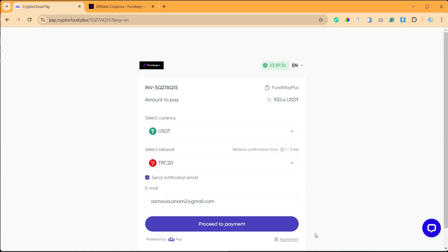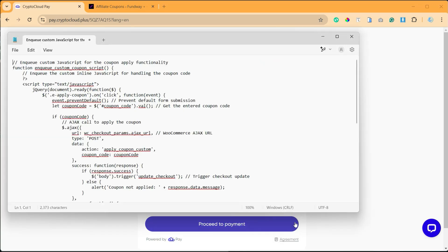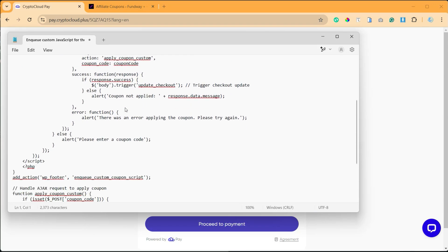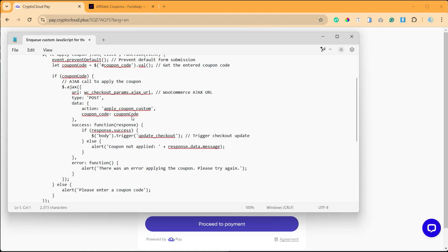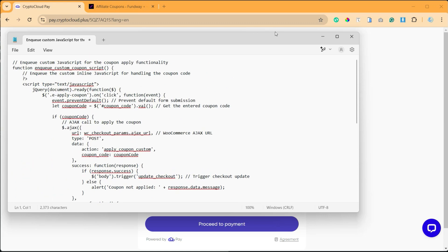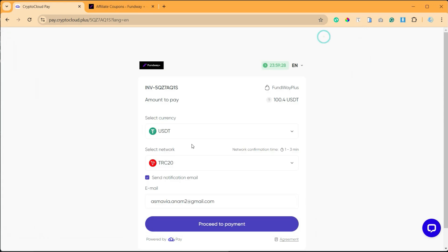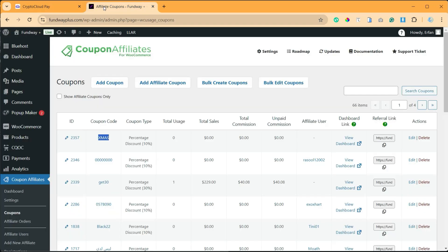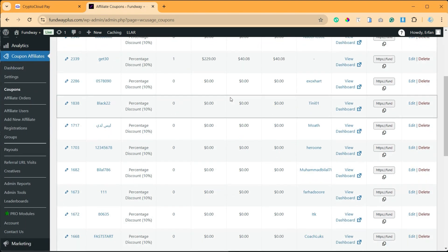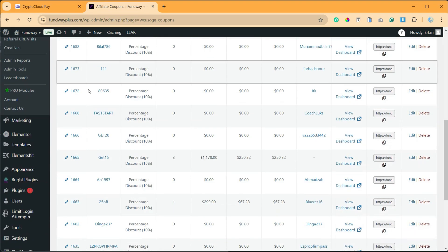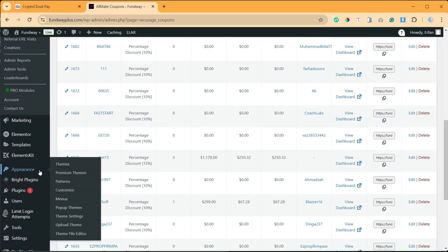written a JavaScript code. I will add it in the description where you can get this code. So now I will add this code into the theme. You can use a plugin, but I am going to use it in the